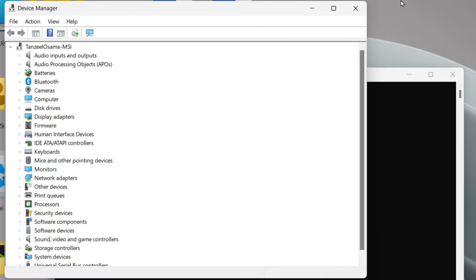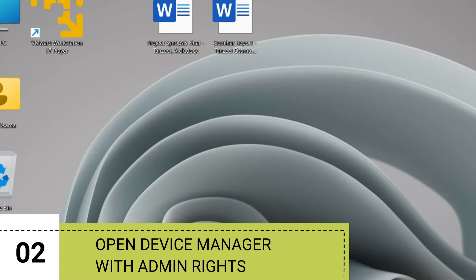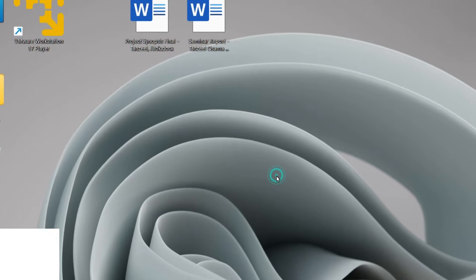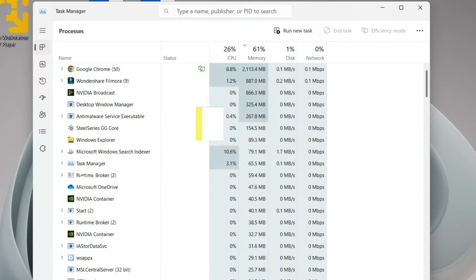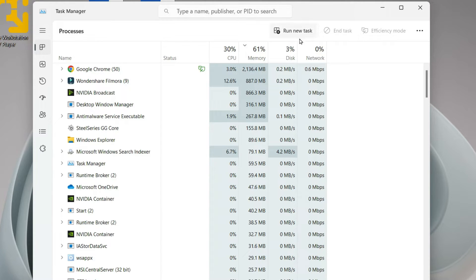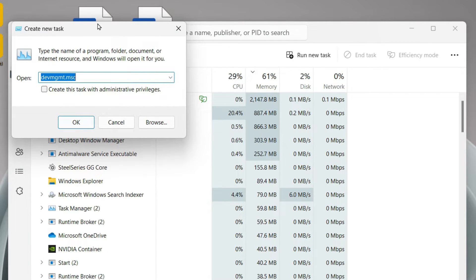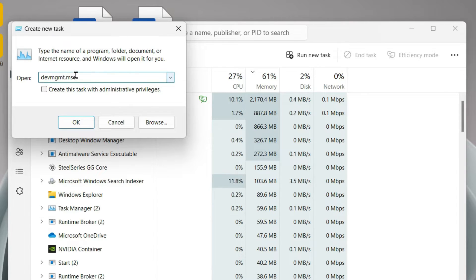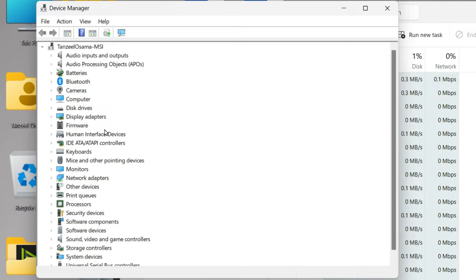If you're still unable to open Device Manager, the next method is using admin rights. Hit Ctrl + Shift + Escape to launch Task Manager, or right-click the Start button and click Task Manager. Click the 'Run new task' button, type devmgmt.msc, check the box to give it administrative privileges, and click OK. This will start Device Manager with admin privileges.